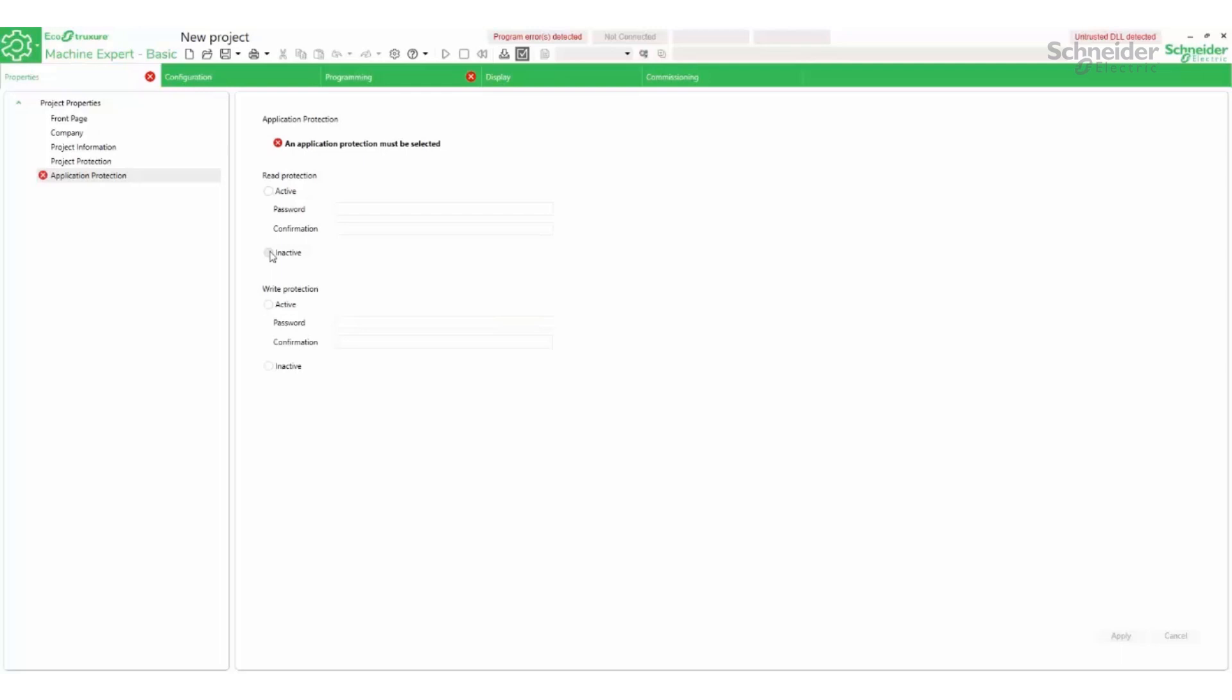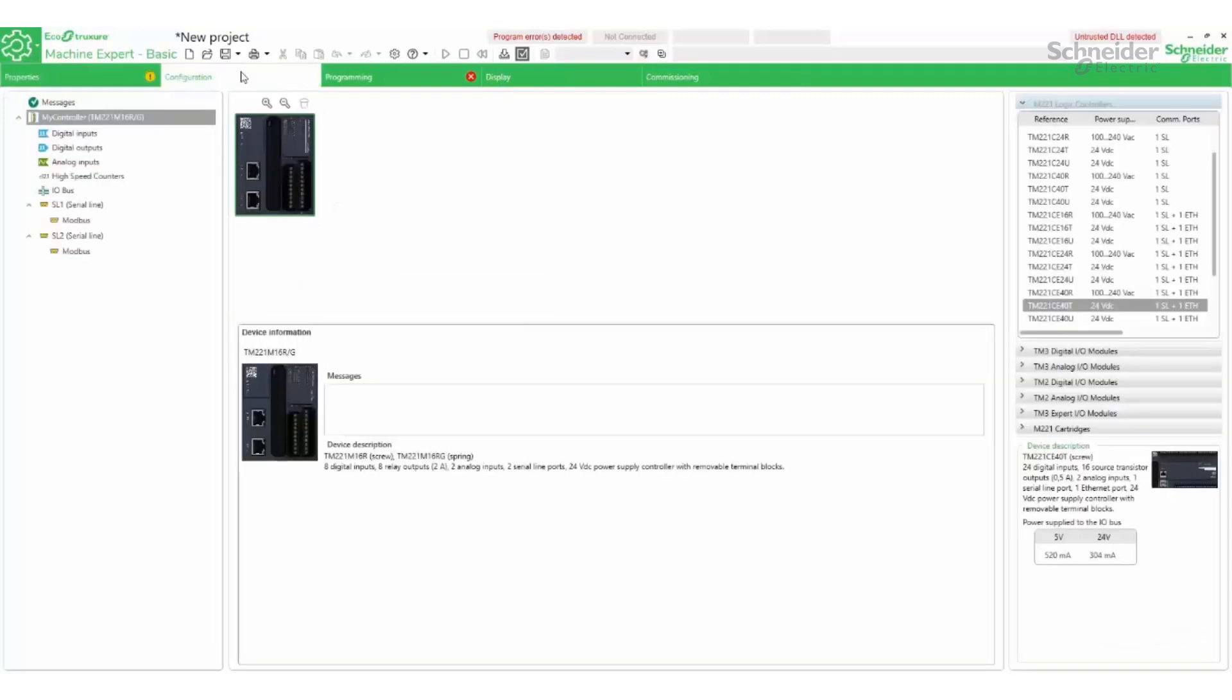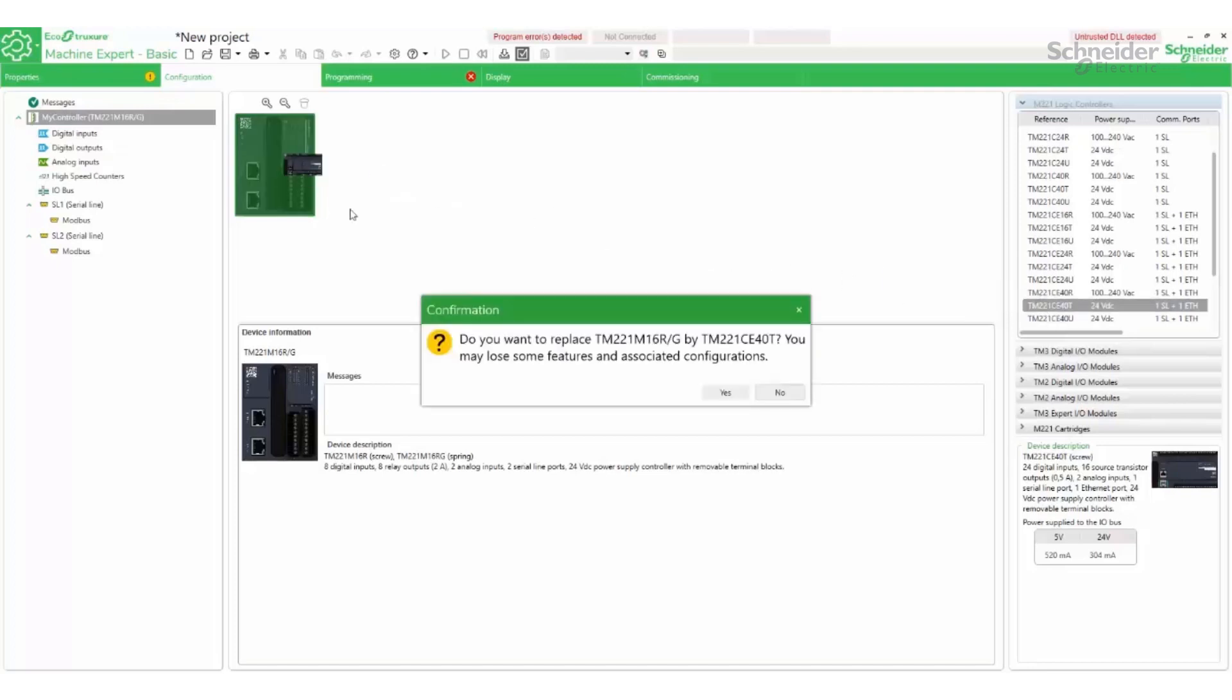We will start by creating a new project. Application protection will not be used for this example. Select your controller from the list to match your existing controller.